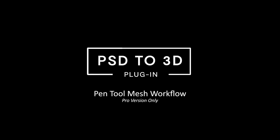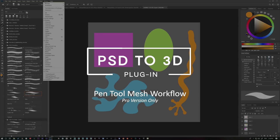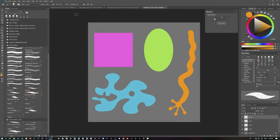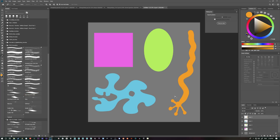In this video we're going to take a look at the PSD to 3D plugin, the Pro version, and we're going to use custom vector masks. We'll do a blend of both — some custom vector masks for the layers, and also the linear paths that are generated to create the grid mesh.